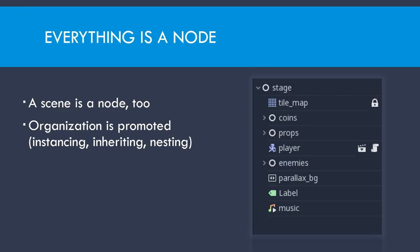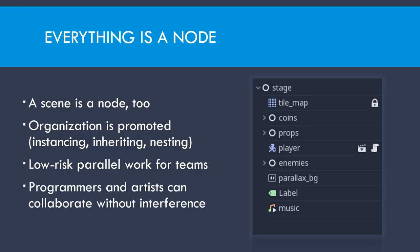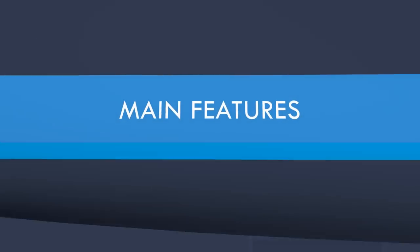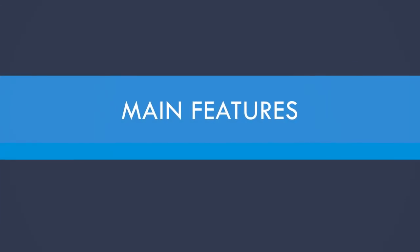Because of that, parallel work can be done with very low risk. Even programmers can collaborate with artists without much interference. Well, the main features of the engine.